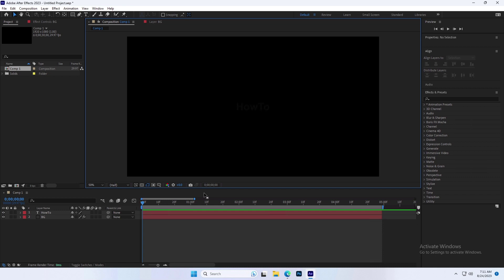In this video, I will show you how to export H.264 from the After Effects Render Queue.